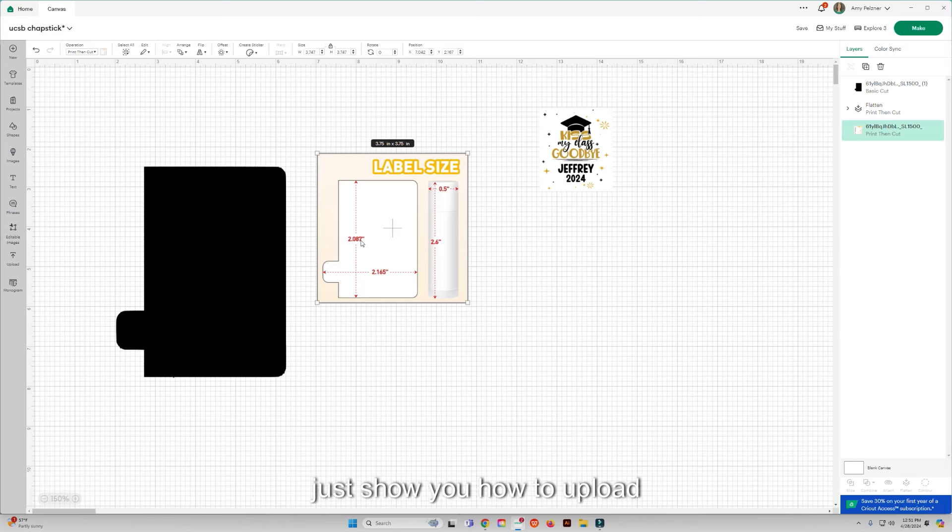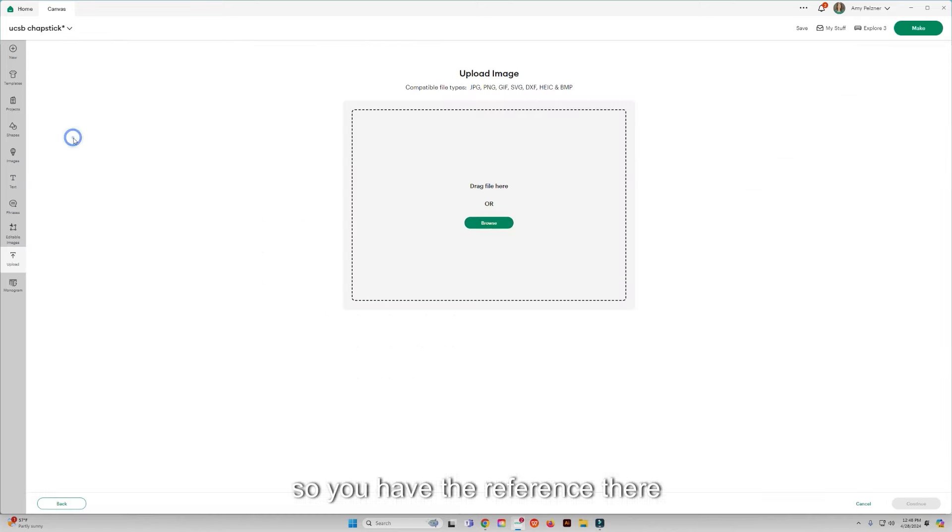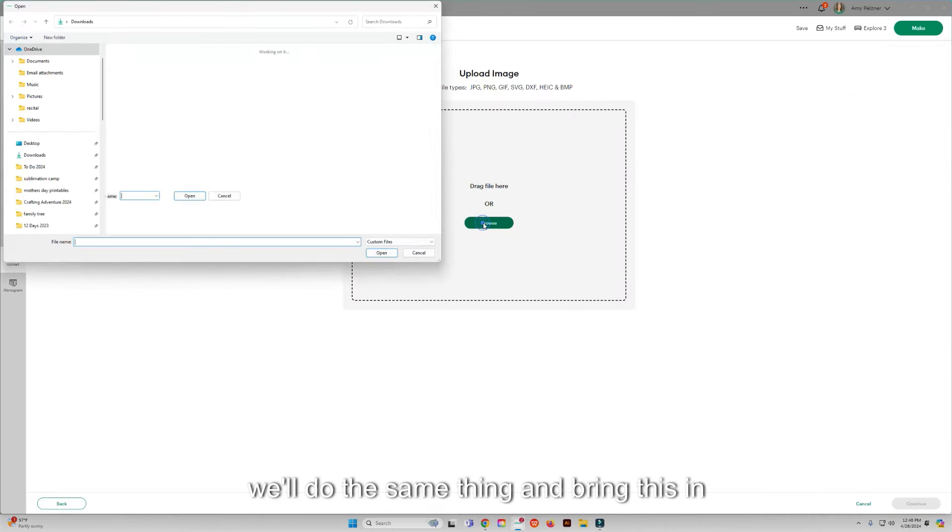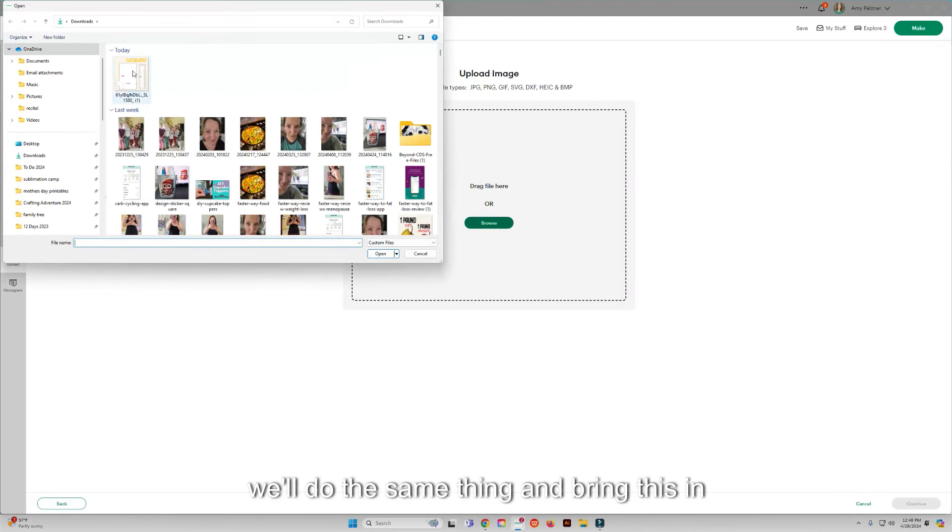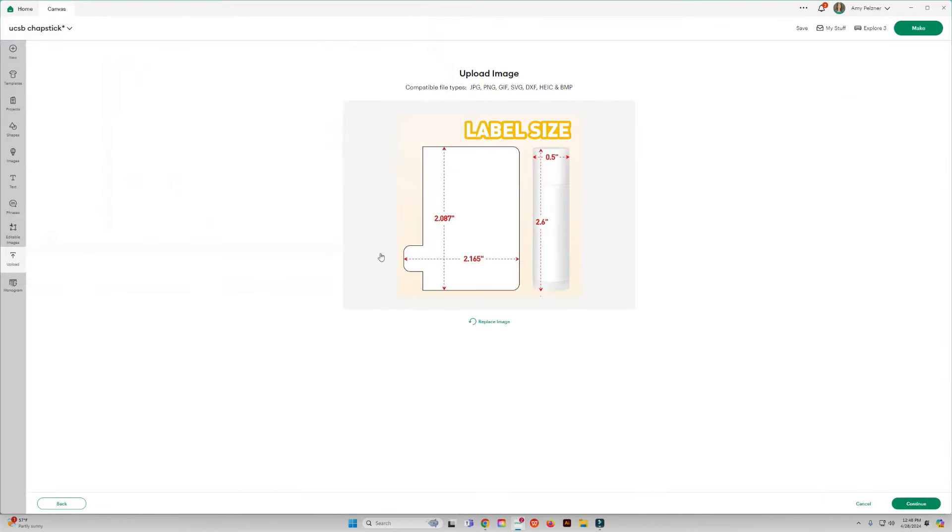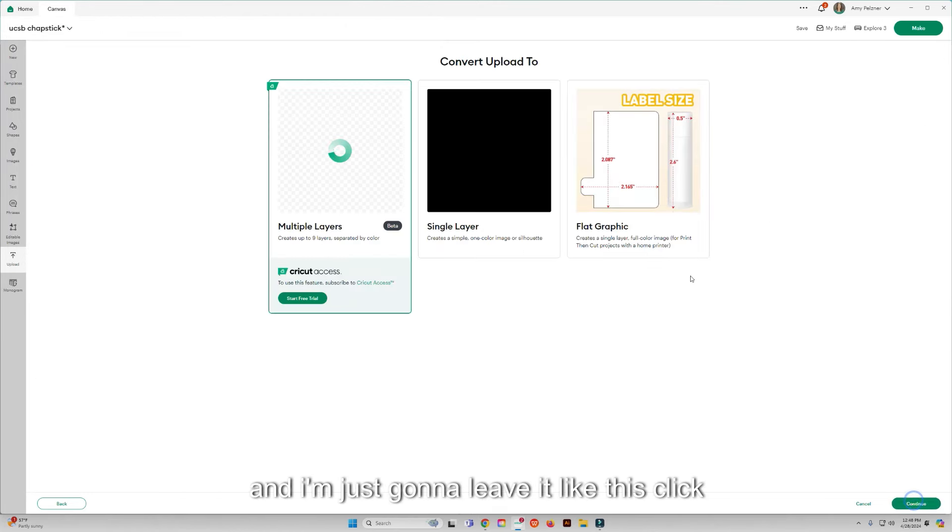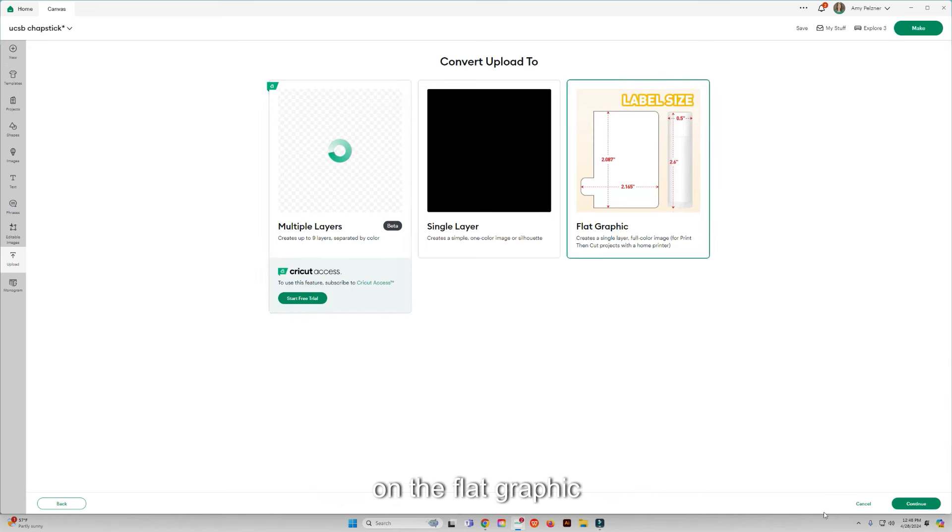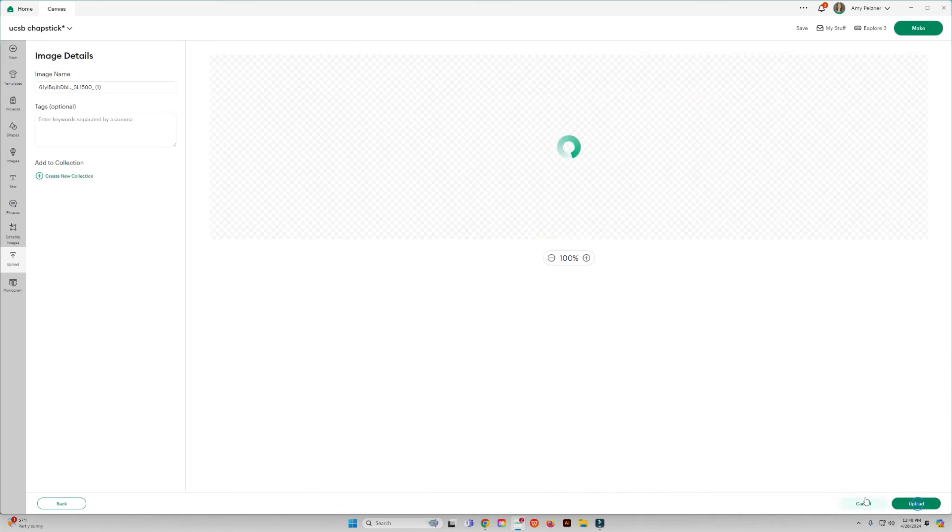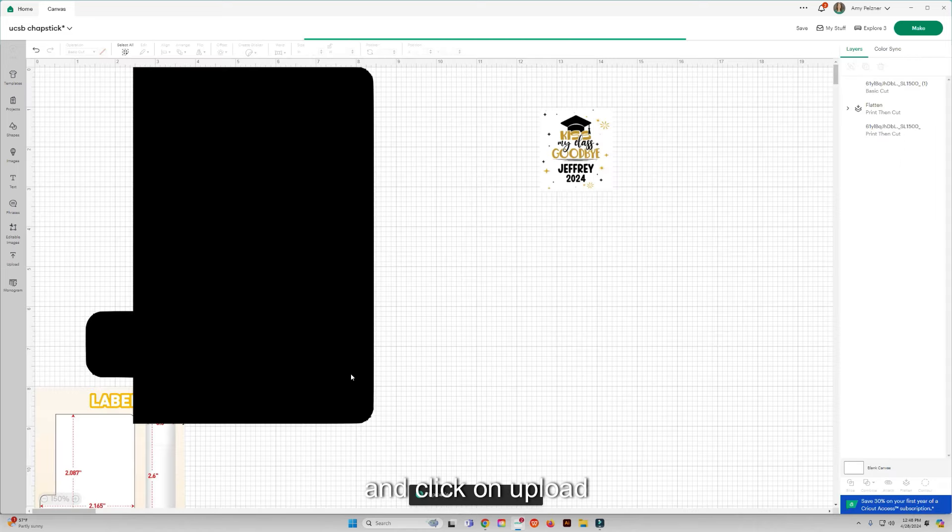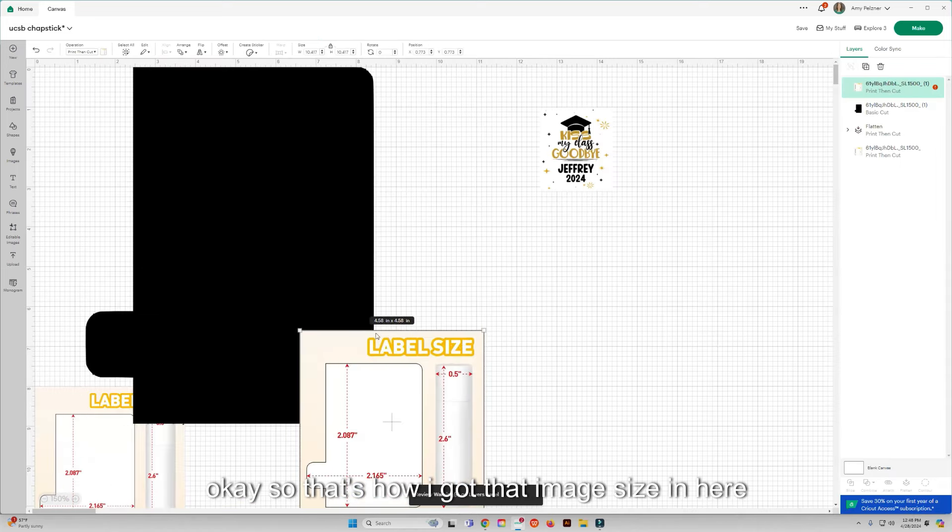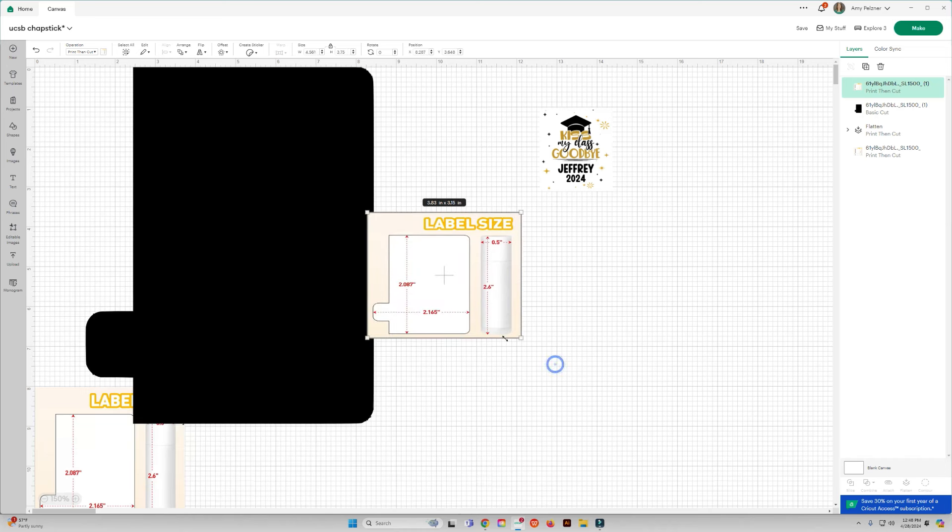And then I will show you real quick, let's just show you how to upload this part so you have the reference there. We'll do the same thing and bring this in. I'll continue and I'm just going to leave it like this. Click on the flat graphic and click on upload.